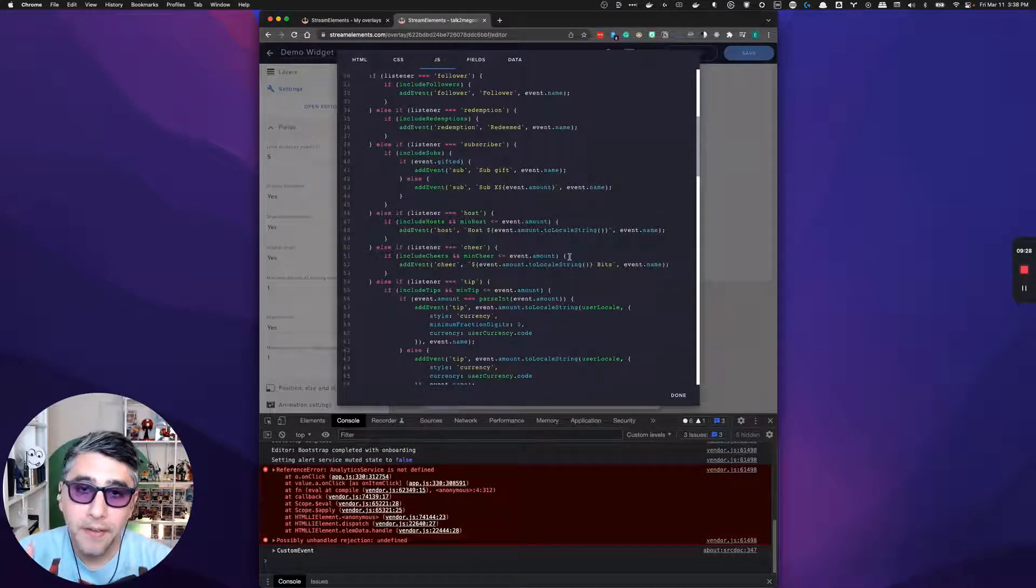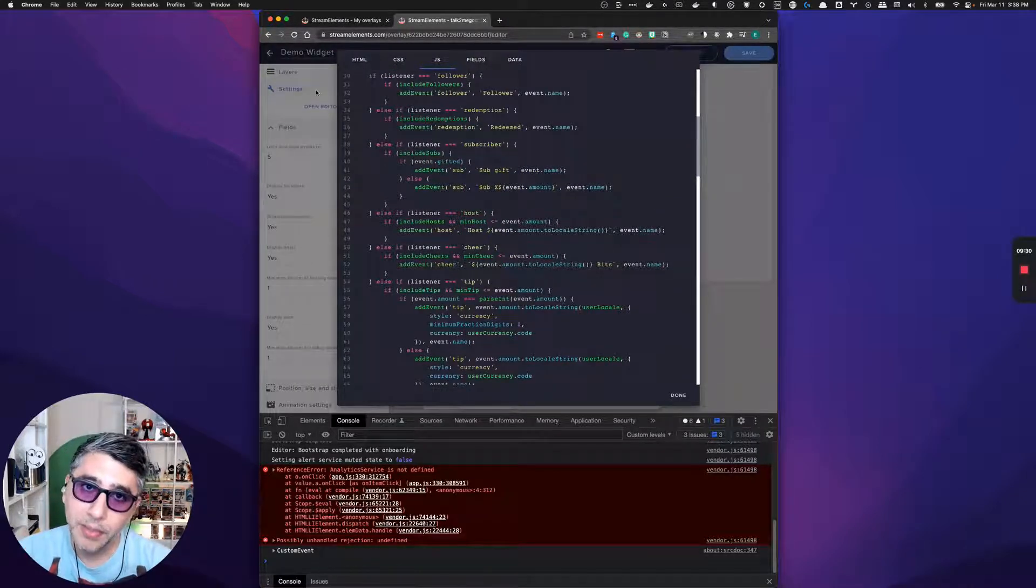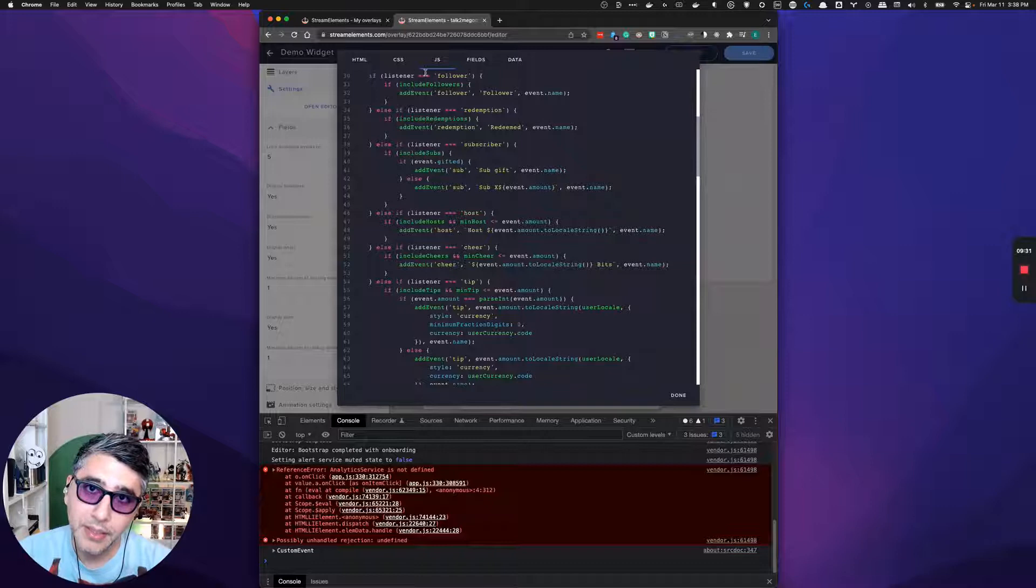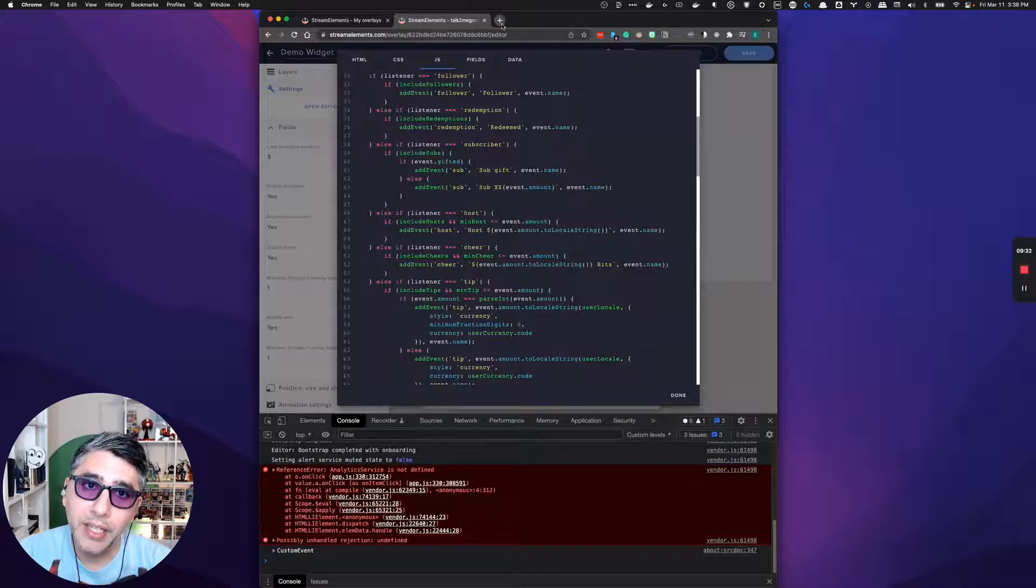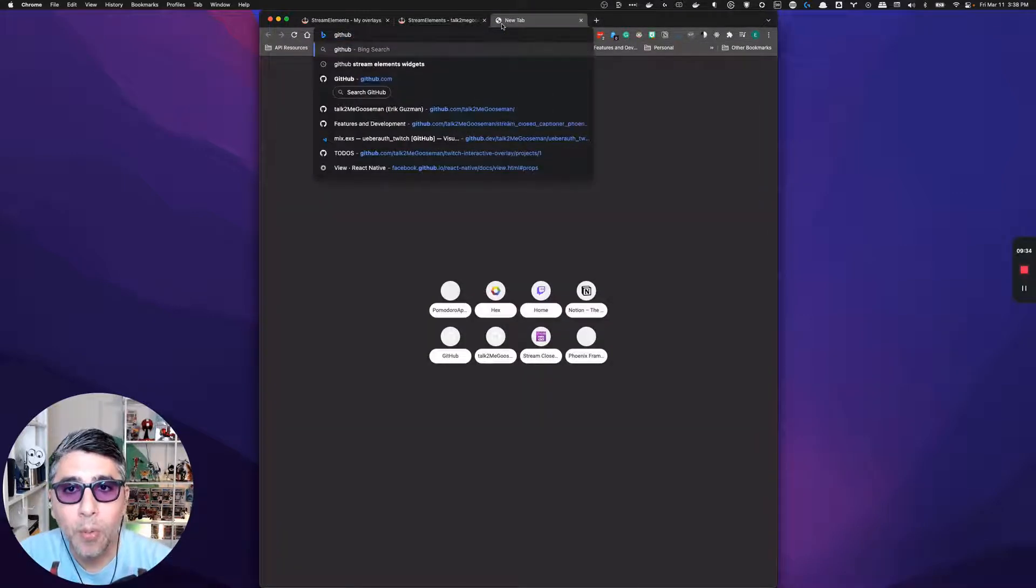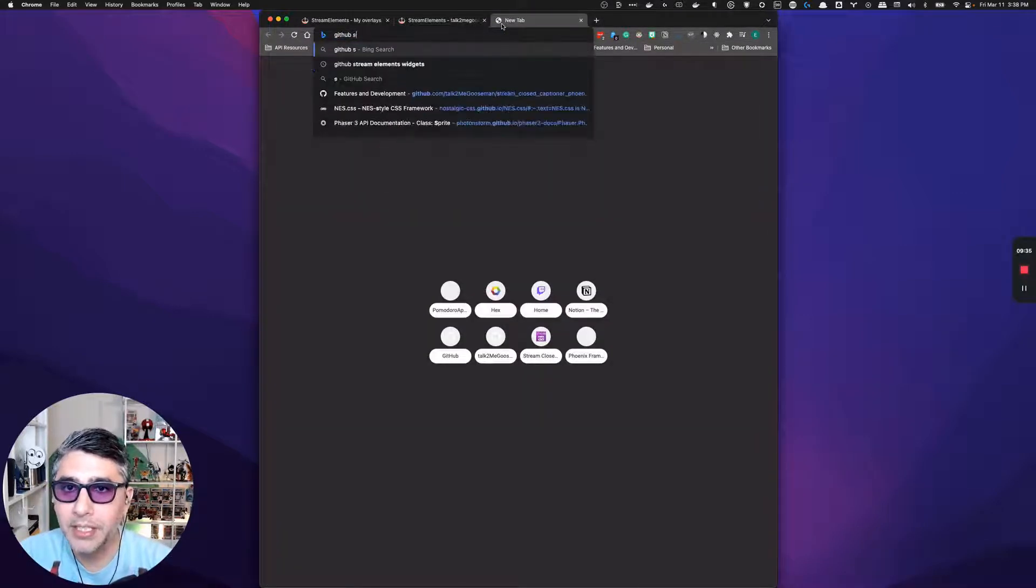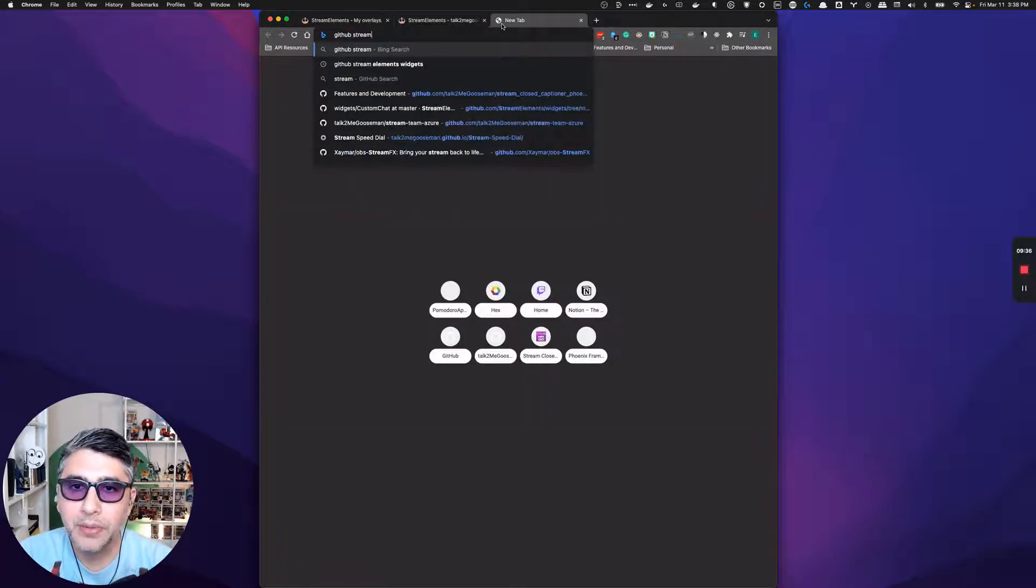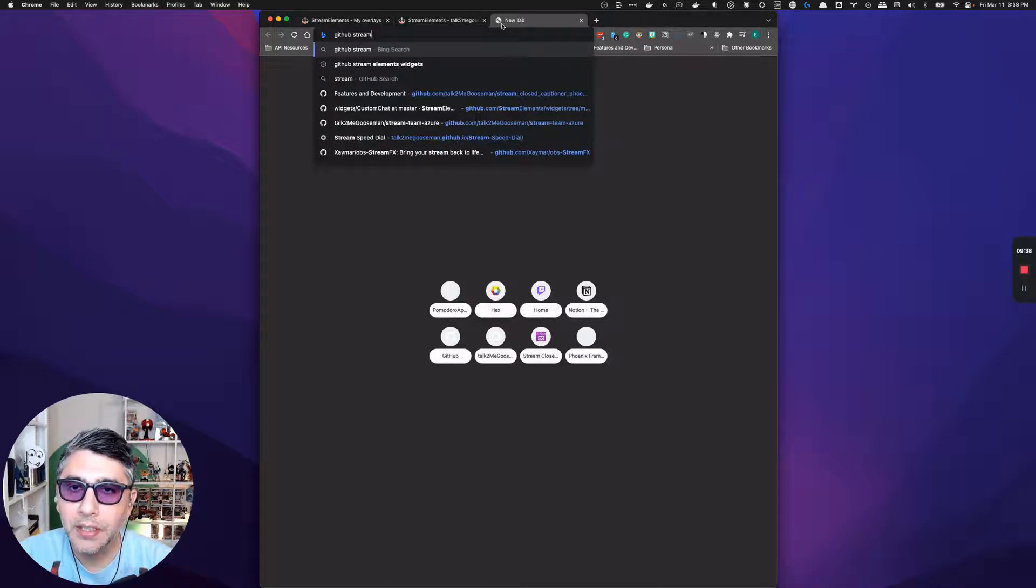This is great and all, but it's still kind of confusing because there's actually not a lot of information. You can try to gather some information from looking at the example code, but fear not because stream elements actually has provided more information. I'm going to just do a quick Google search for stream elements.